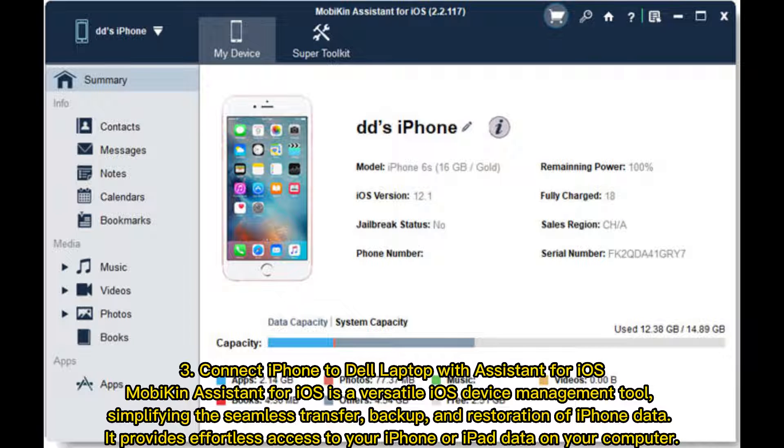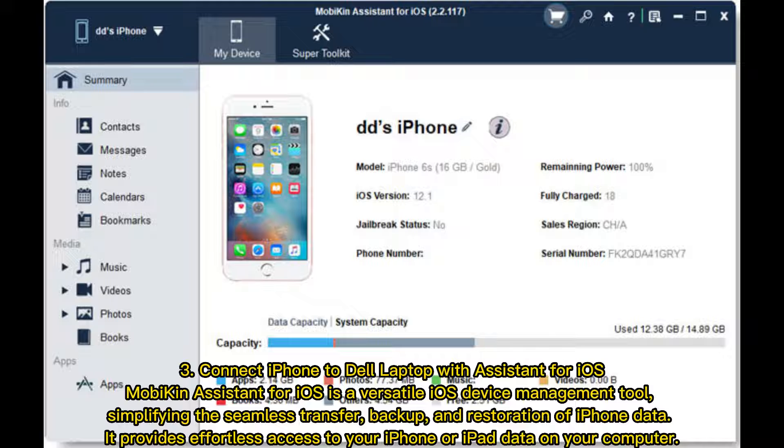Third, connect iPhone to Dell laptop with Assistant for iOS. Mobikin Assistant for iOS is a versatile iOS device management tool, simplifying the seamless transfer, backup, and restoration of iPhone data. It provides effortless access to your iPhone or iPad data on your computer.